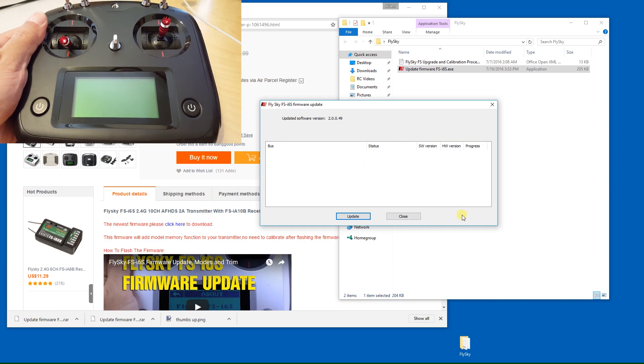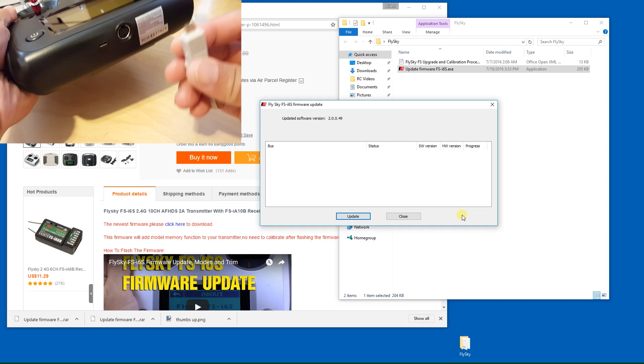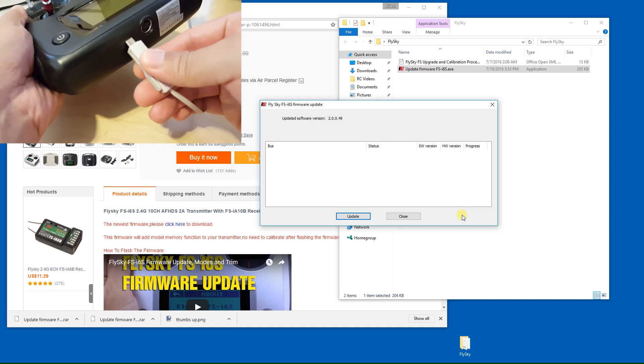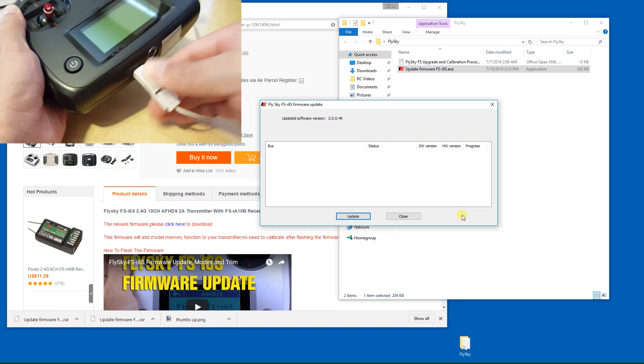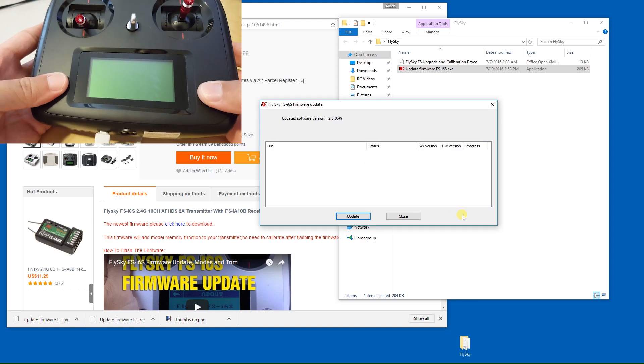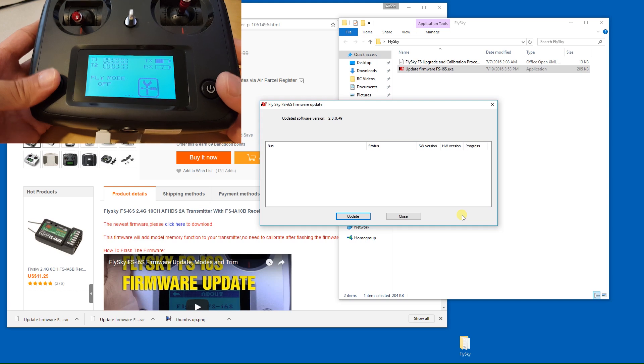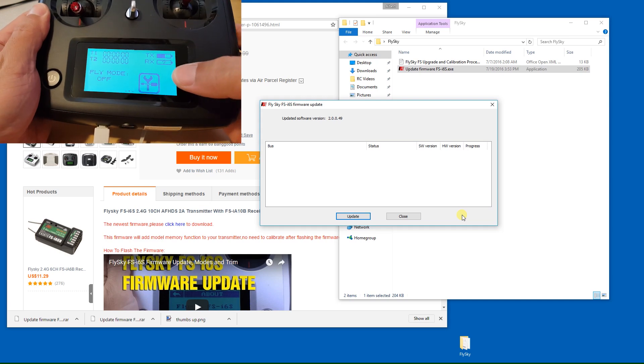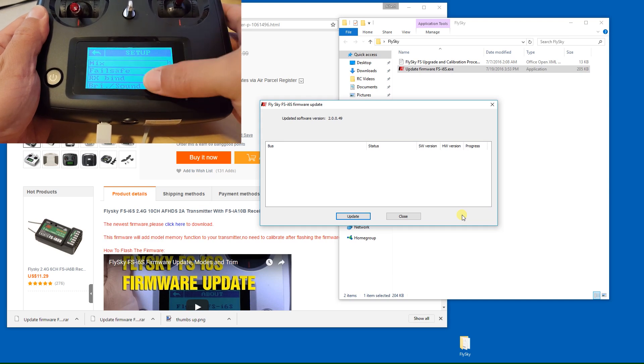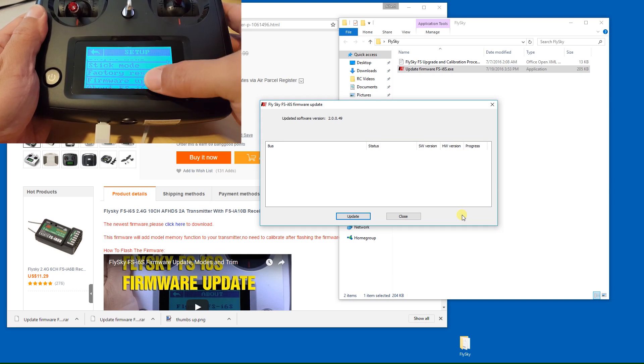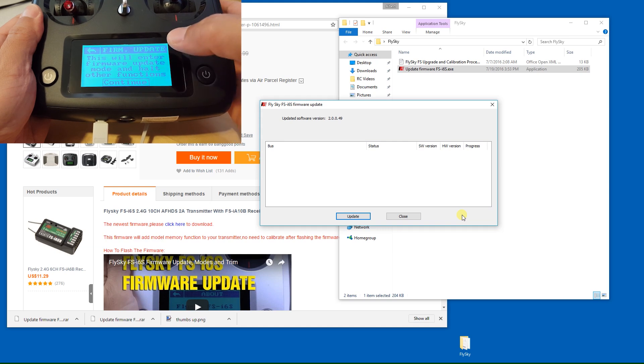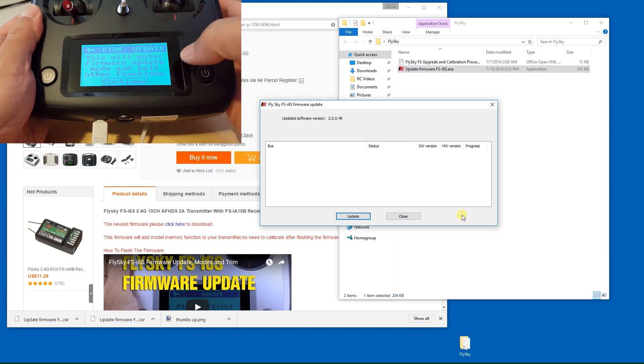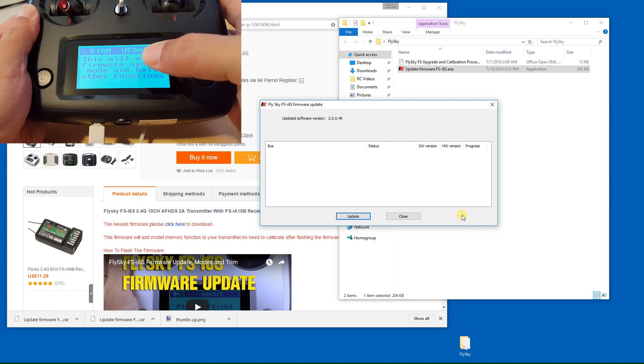Go ahead and plug in your USB cable into the bottom of the transmitter and power on your transmitter. After you power on the transmitter, go to the settings and under setup click on the firmware update section. It'll tell you that everything will be halted, then go ahead and click continue.